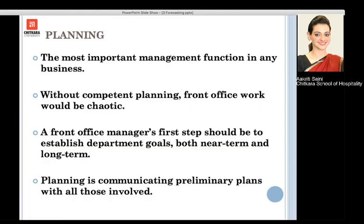Planning forms the first and foremost management function in any business, and so in hotels as well. Without competent planning, it is very difficult to go ahead with the work, and if it is not done properly, it leads to nothing but chaos. The front office manager's first step is to establish the department goals, the future goals, and the short-term goals, communicating the preliminary plans with all the people involved in that particular process.